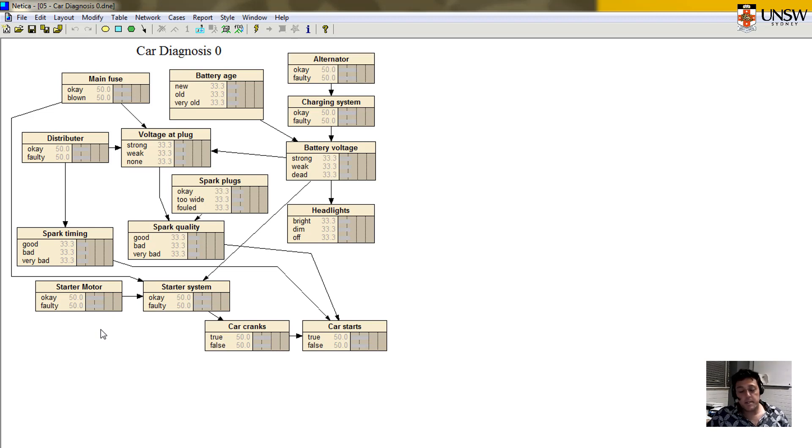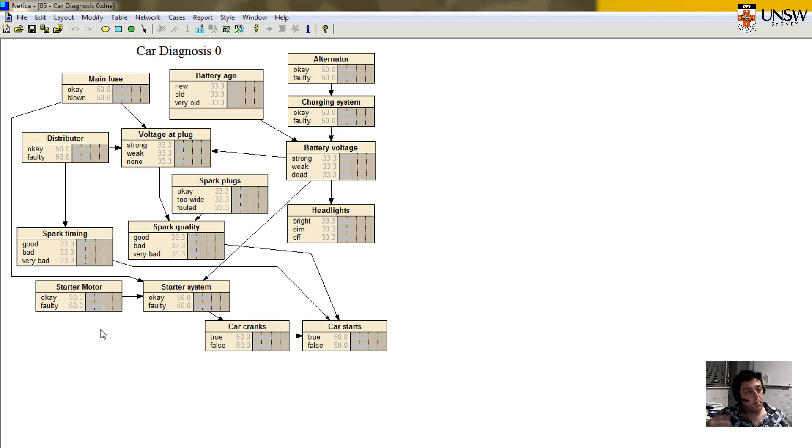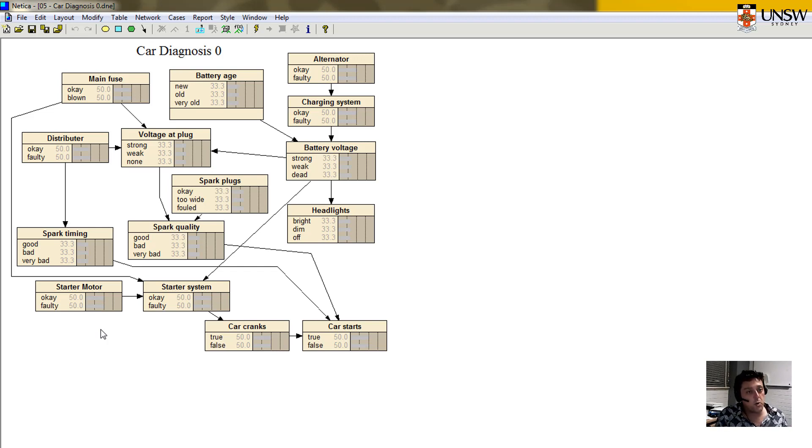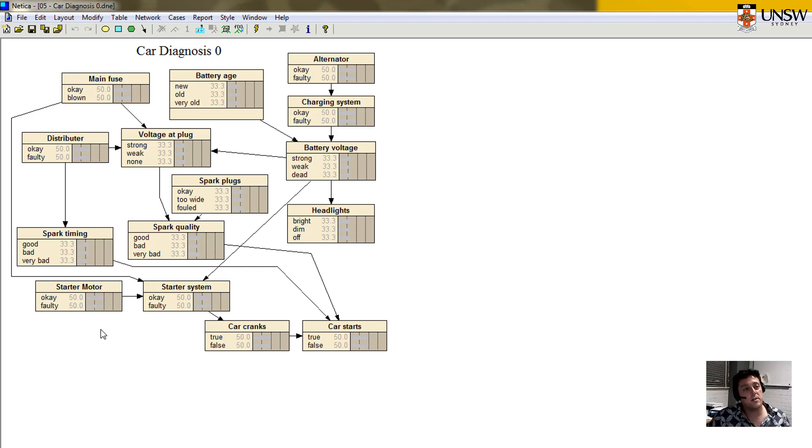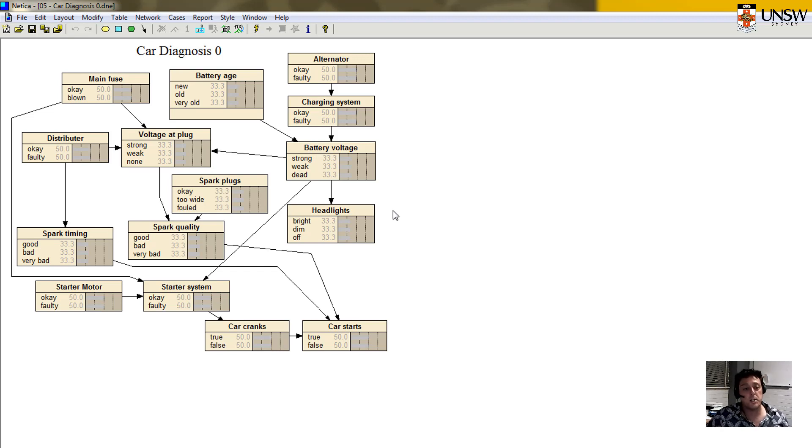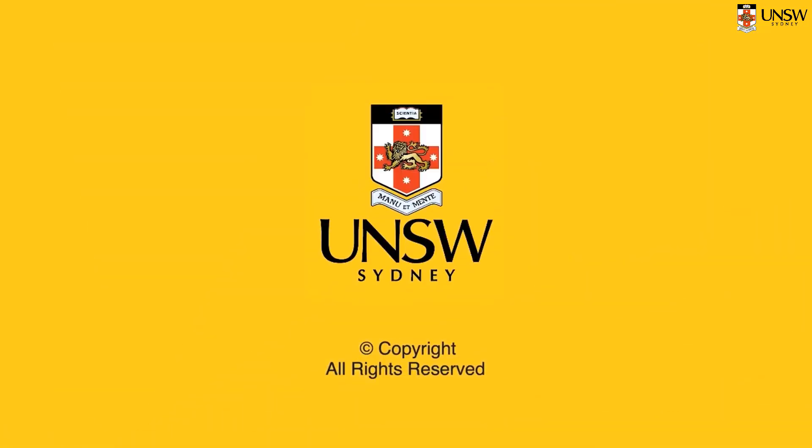They're the basic steps in building a Bayesian network, and they're the steps that I hope you'll be able to play around with Netica, have a look at some of the online tutorials, and get to know a little bit more about how to use that software package. It's a very useful and practical tool to be able to use. Thanks a lot.